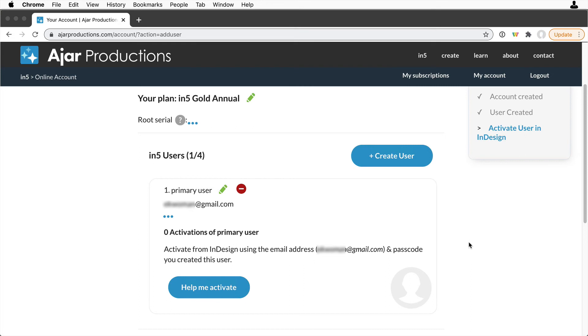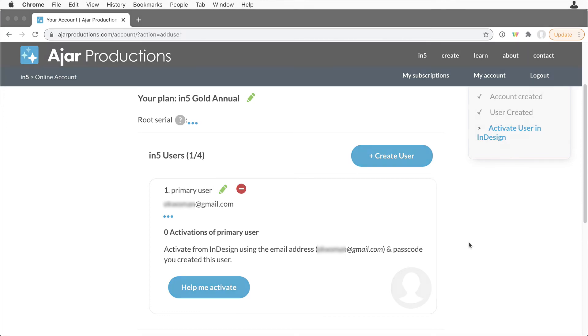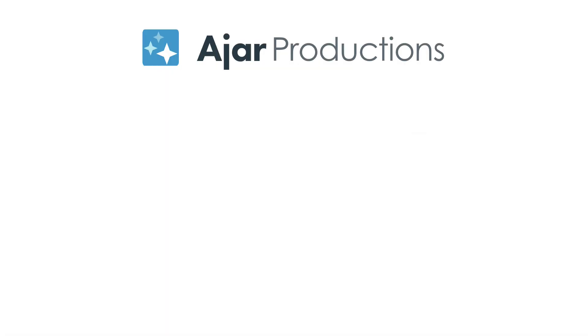In the next several videos, we'll set up the activation for a user or multiple users, and we'll also look at how to manage users from inside the online account.